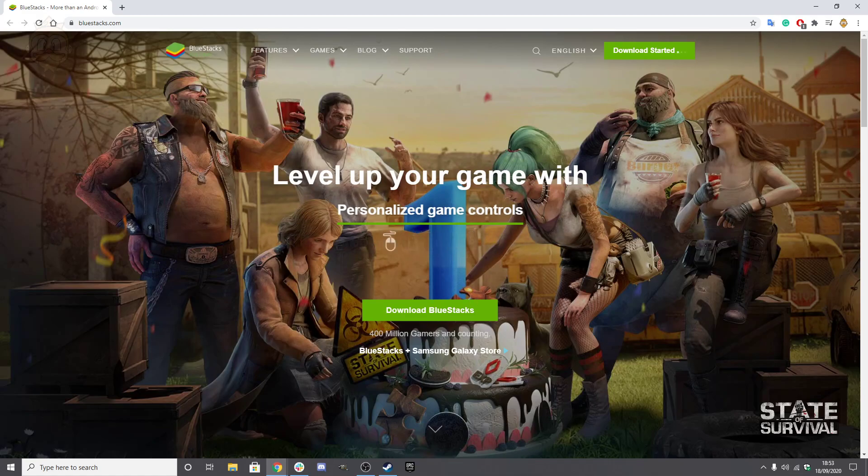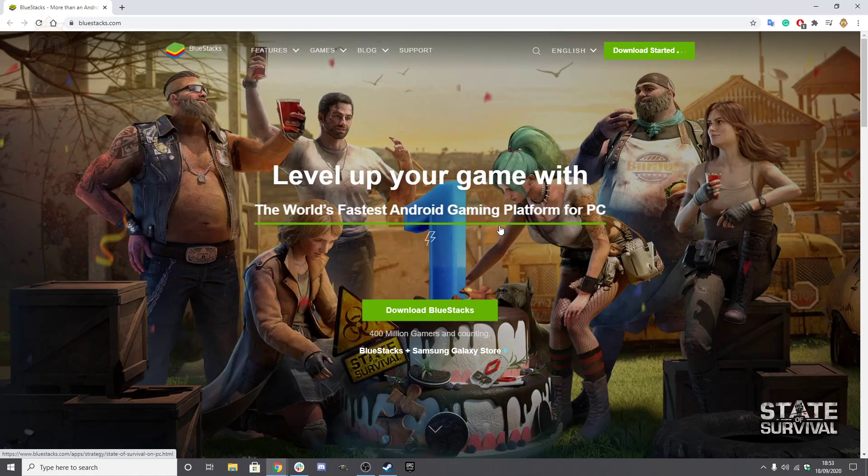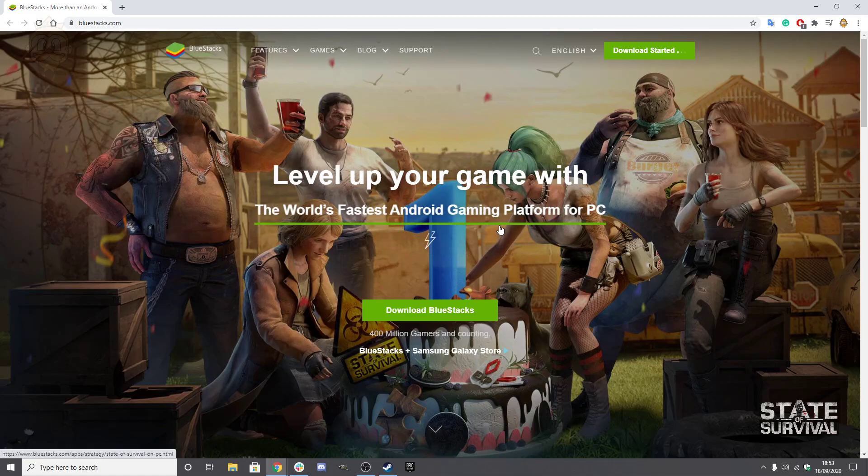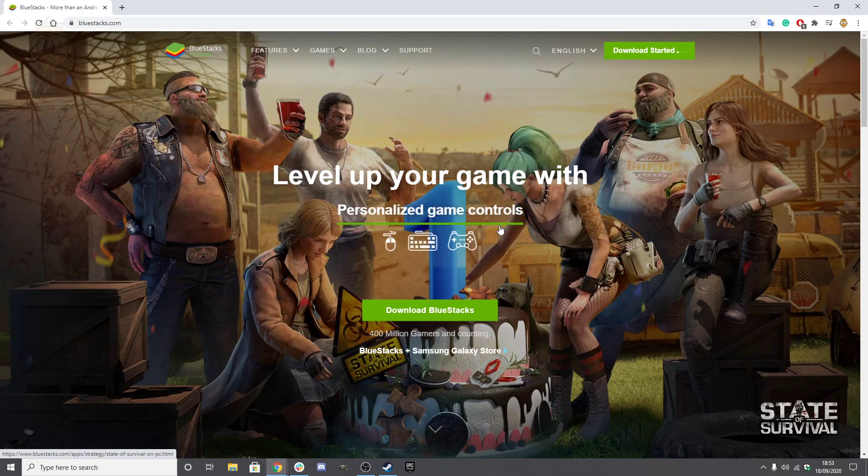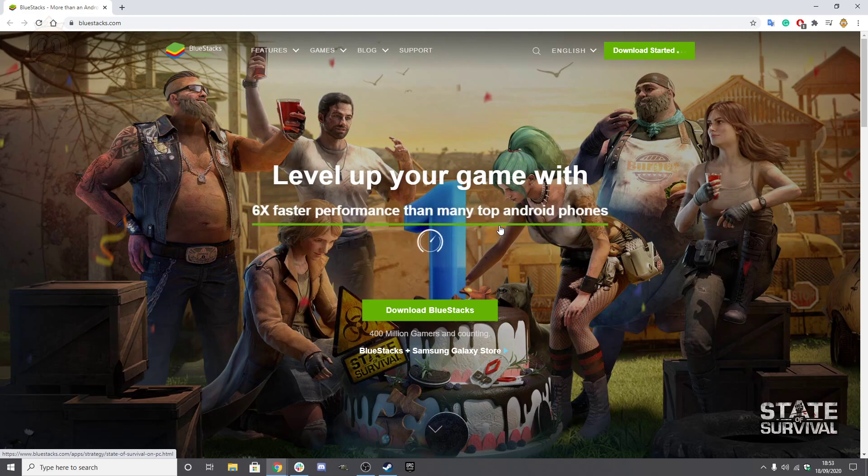And once downloaded, install the emulator, then simply create a Google account if you don't have one already. Type in your credentials and log on to the Google account through the emulator there, which will navigate to the home screen. After that login process, make your way to the Google Play Store.